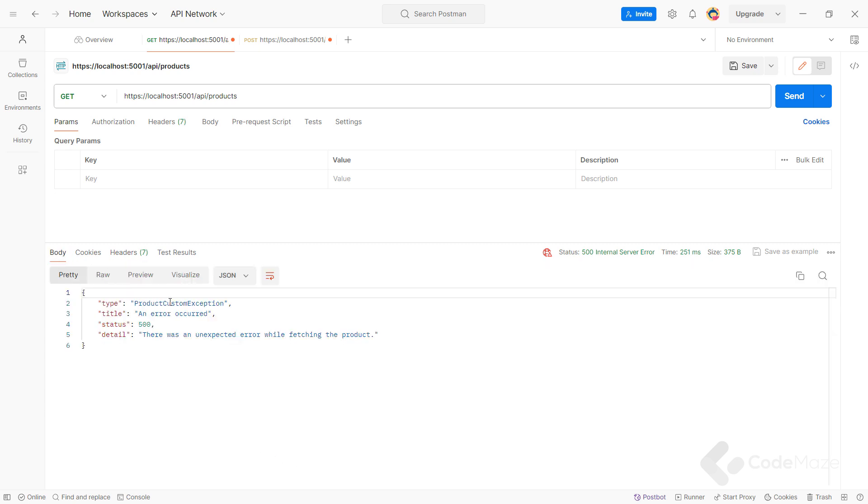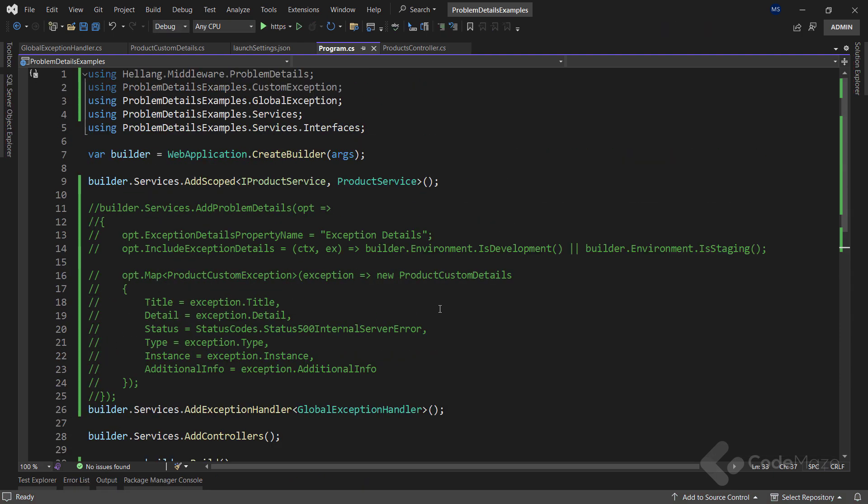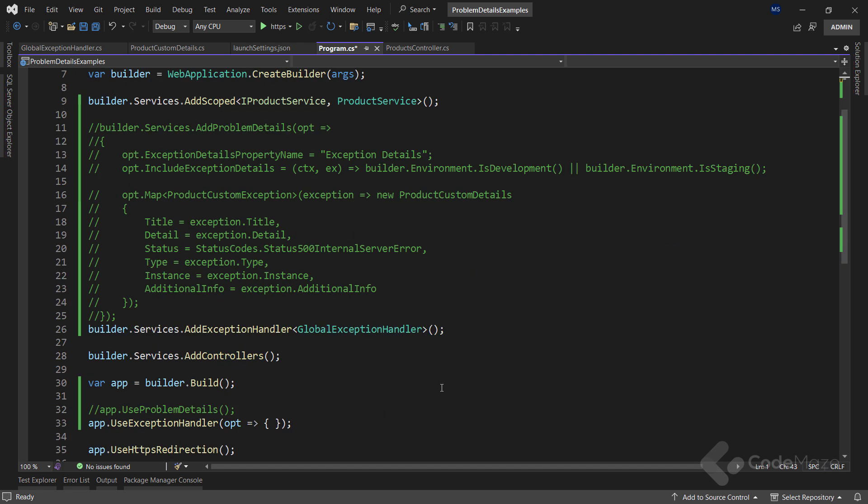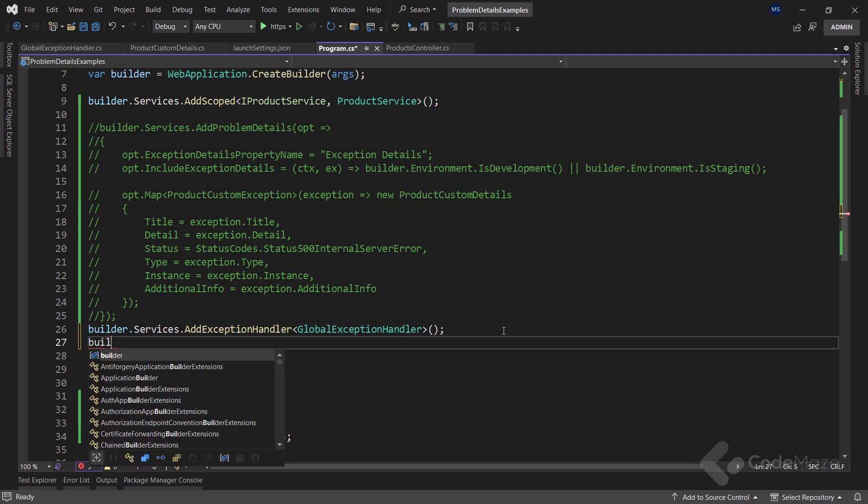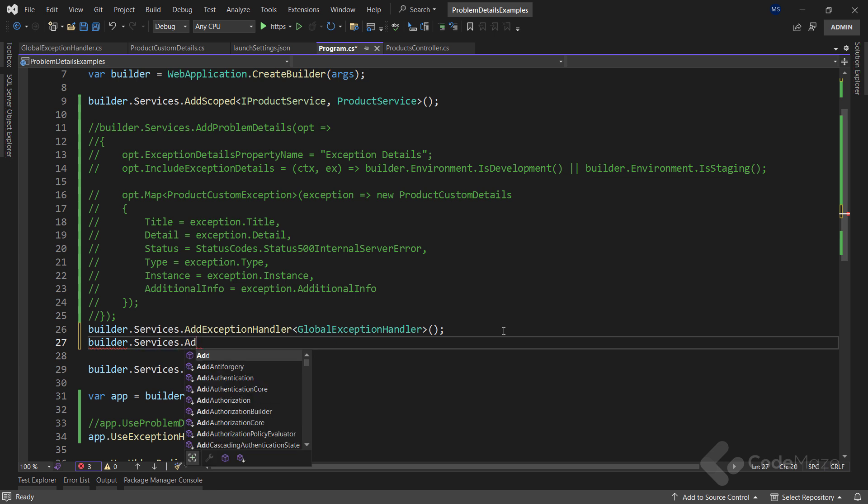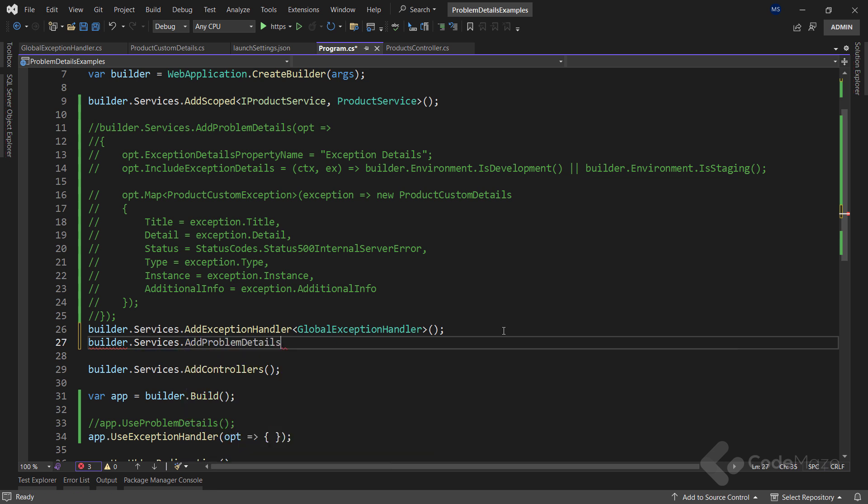To resolve that, I can use a built-in problem details service. First I want to hide the middleware namespace. And then call the builder.services.AddProblemDetails method. As you can see, this method has the same name as the previous one we used. And that's why I hid the middleware's namespace to avoid the ambiguous namespaces for this method.